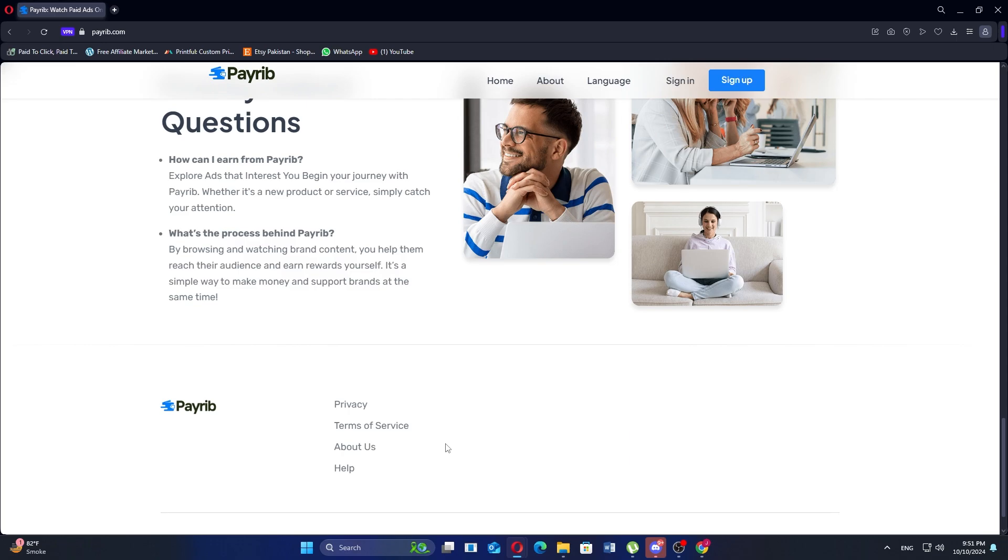If you are interested in trying Payrib.com, click the first link in the description. Thanks for watching. Don't forget to like, subscribe, and share.